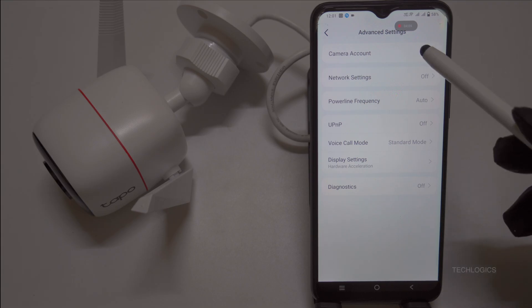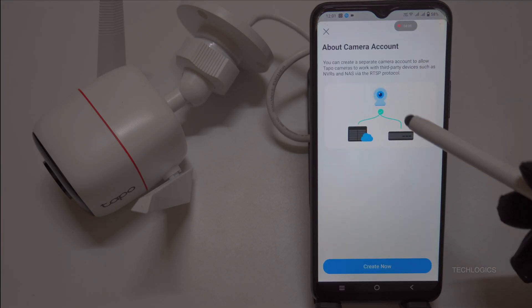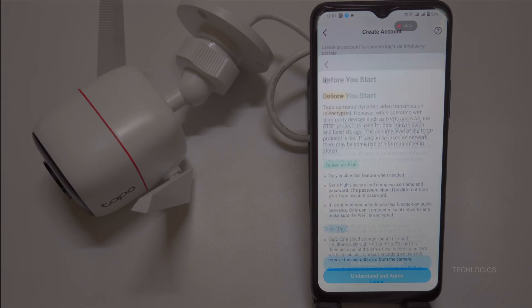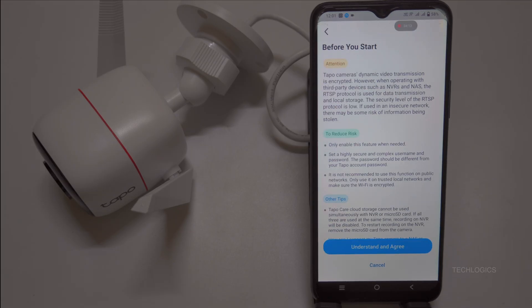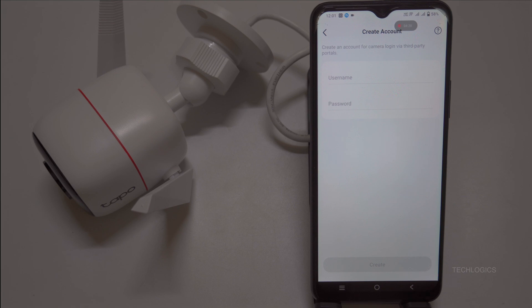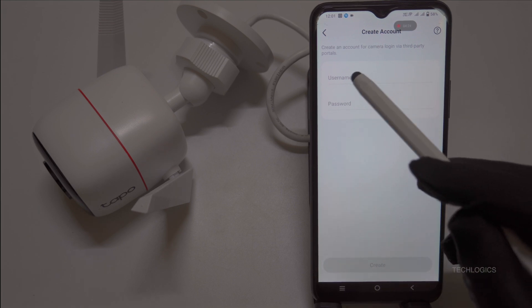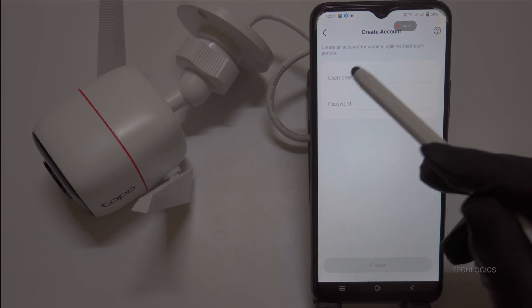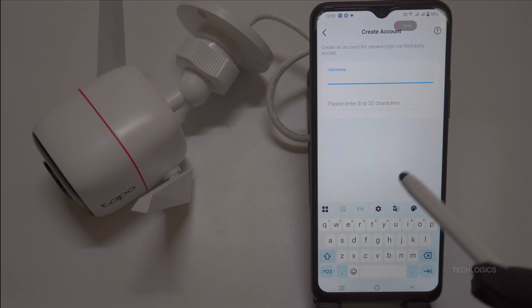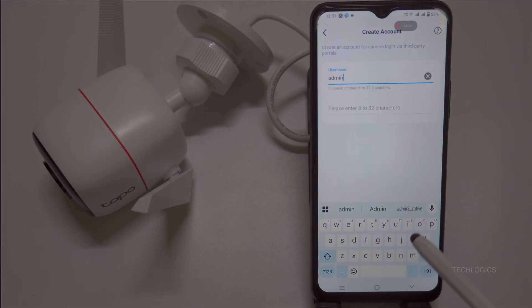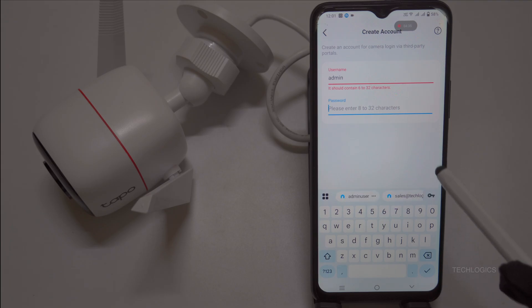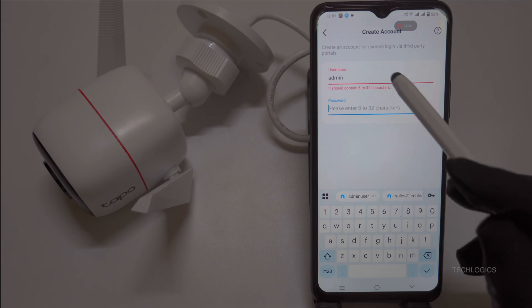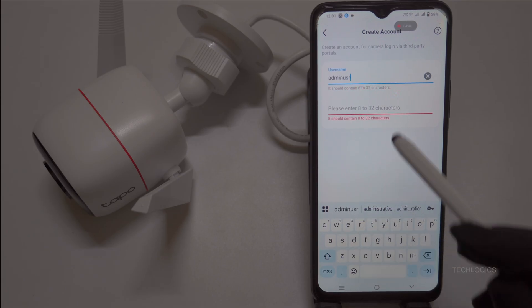Let's get that Tapo camera ready to stream. First, we need to enable its RTSP or ONVIF protocol so it can connect to your PC. Open the Tapo app, select your camera, and tap the gear icon to access settings. Scroll down to Advanced Settings and tap Camera Account. If you haven't set one up, create a username and password here. This is critical, as iSpy won't connect without these credentials. Jot down that username and password. Once you save the account, RTSP and ONVIF are automatically enabled.